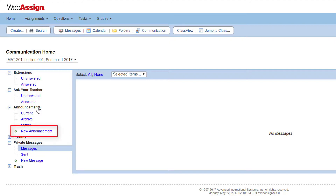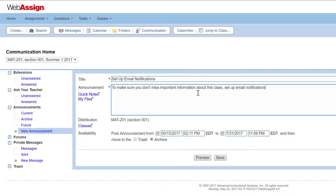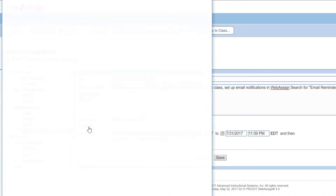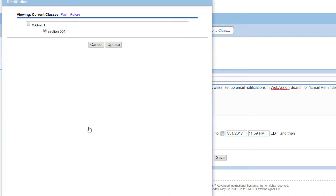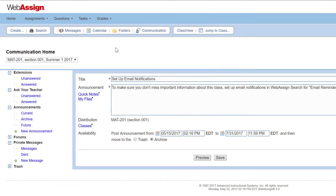Under Announcements, click New Announcement. Type a title for your announcement, then type the body of the announcement. To post your announcement to more than one class section, click Classes, select the class sections, then click Update. We will post this announcement only to our current class section.